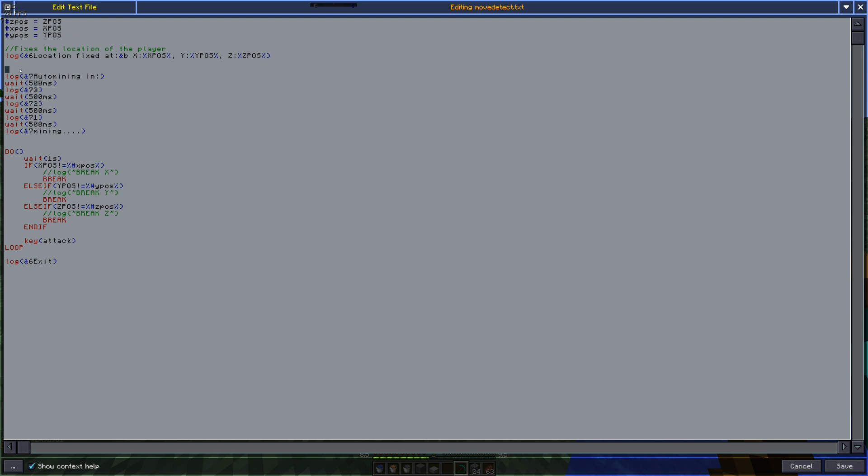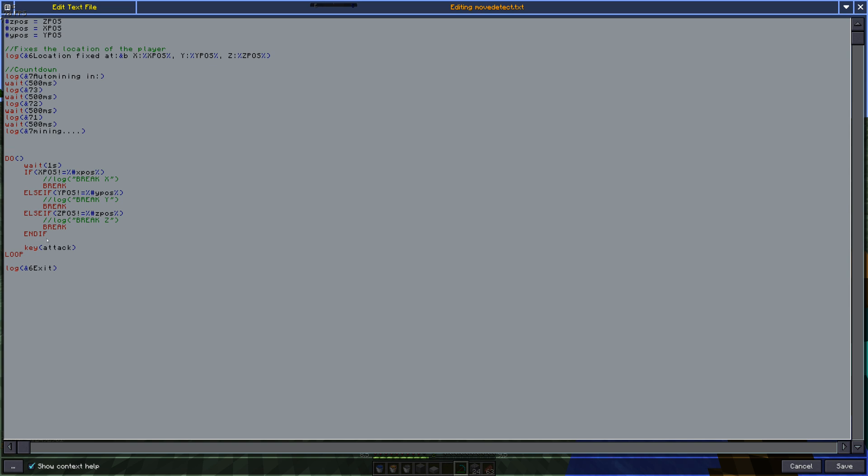There you go. So I'm just going to add a countdown there. This is the actual loop that makes you mine. So the attack key is basically the attacking. So this could be a grinder if you wanted to.